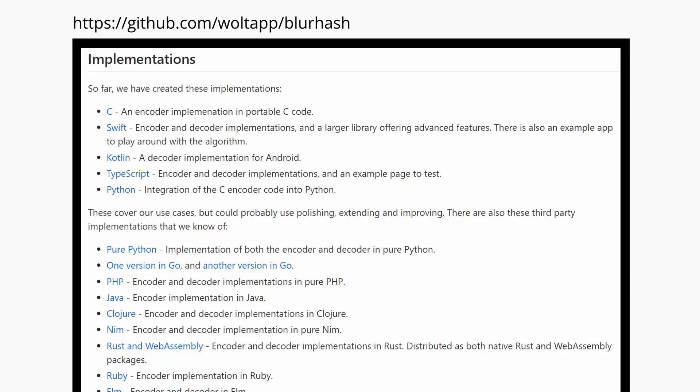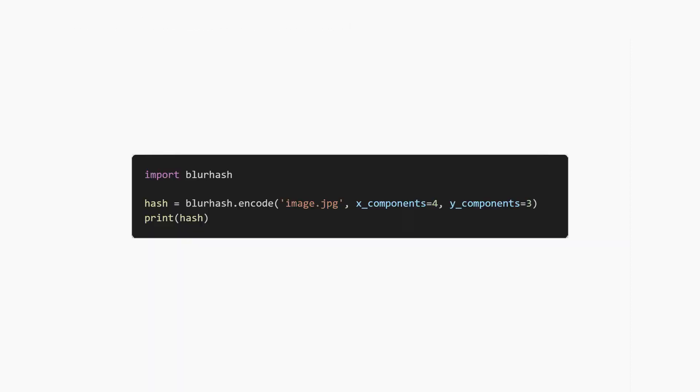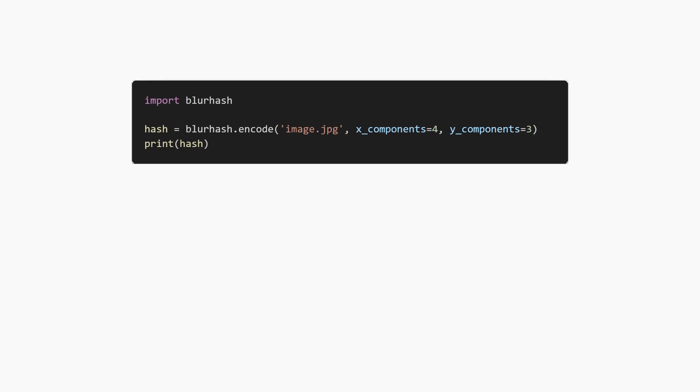Let's get technical. To generate the hash of an image, you can use any of the supported languages. For a full list, see the blur hash GitHub repo. For example, the code to generate a hash in Python looks like this.